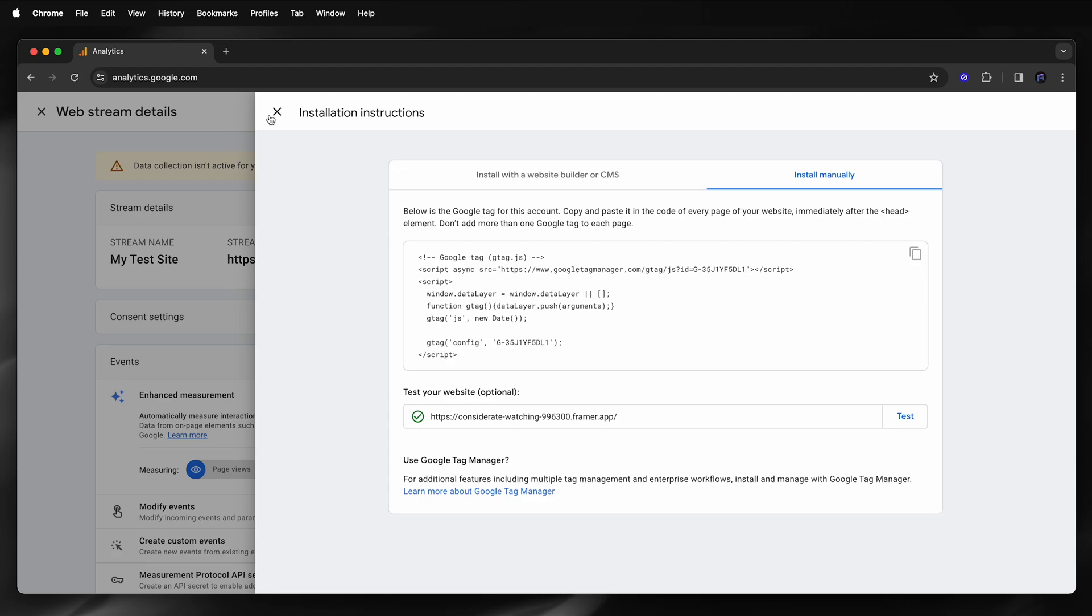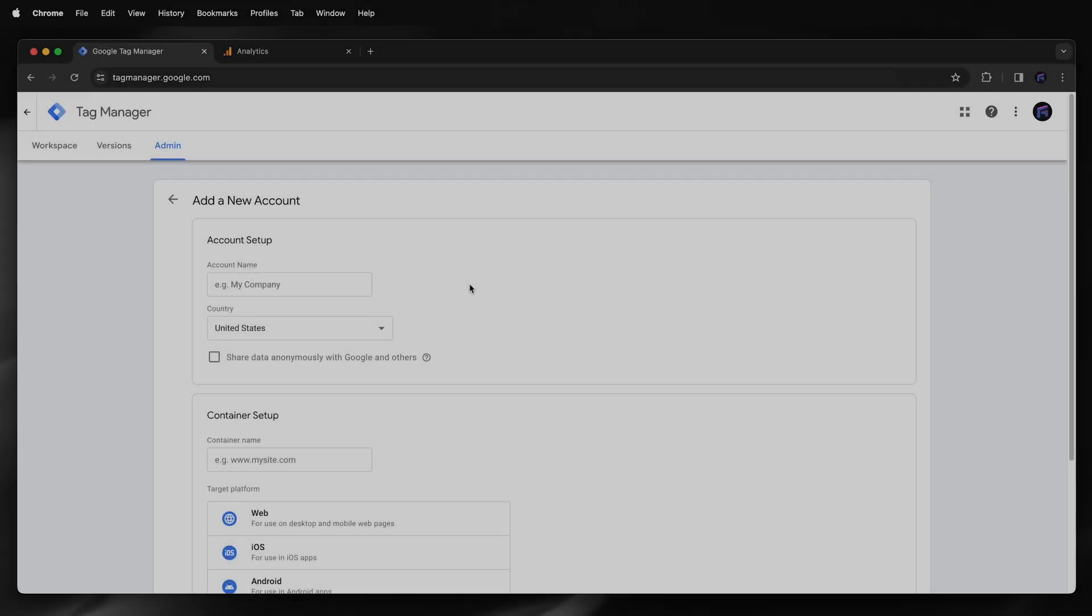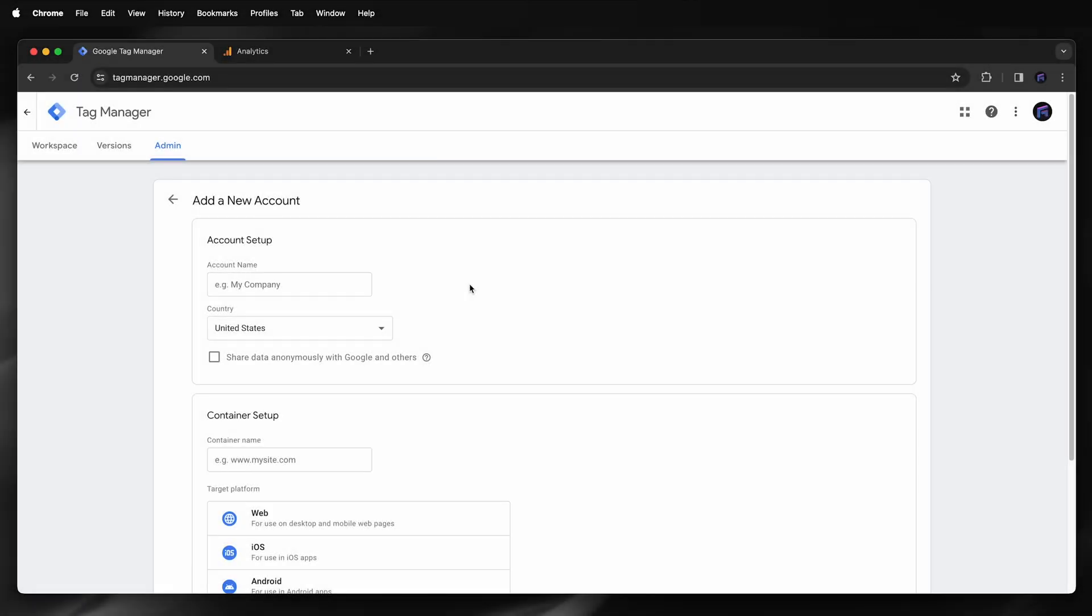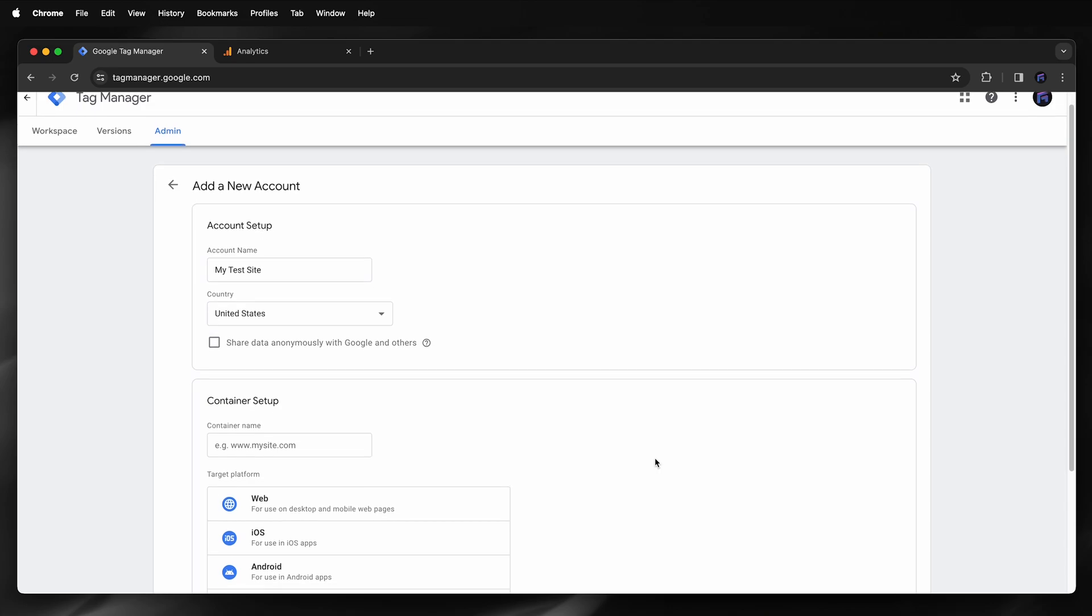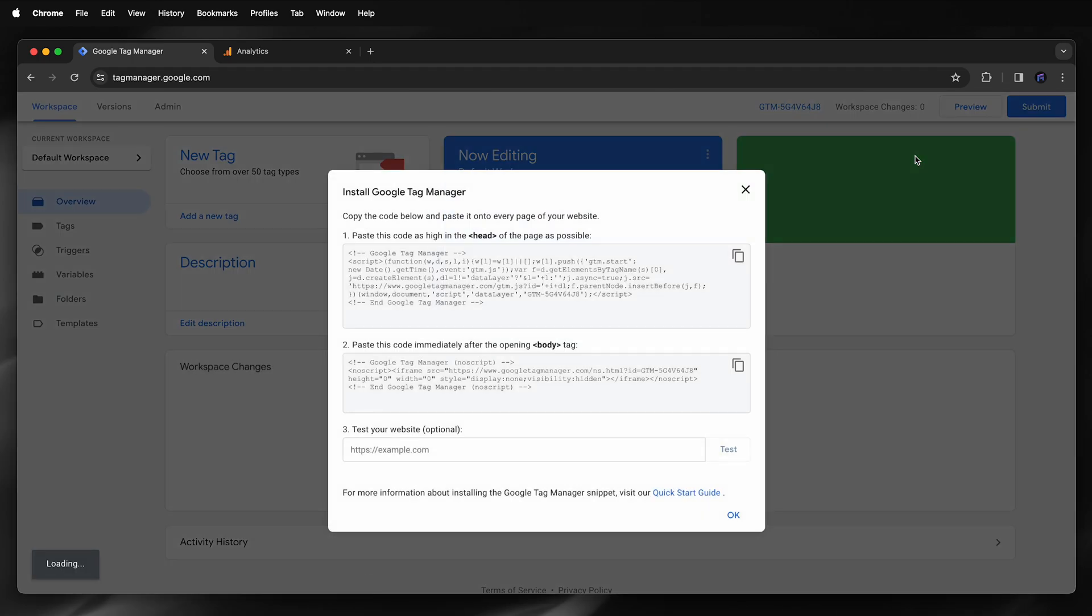Next I'll set up my Google tag. So I'll head on over to tagmanager.google.com to set up my account. However, you should consult experts when creating your own account. I'll add my account name, container name, and then select web, then create. I'm presented with installation instructions. However, I can ignore this as I only need my ID, so I'll close this.